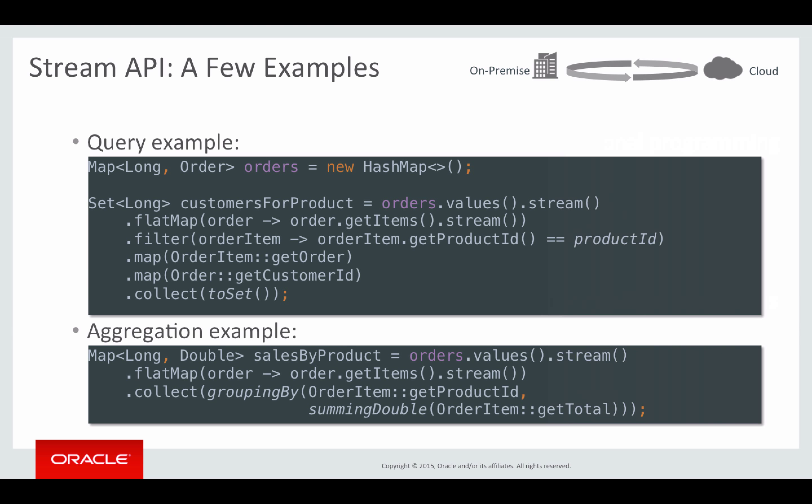The second example is an aggregation — basically we want to get sales by product. We do the same thing to get our stream from the orders values collection, then again do a flat map to get the order line items. Then we collect those items into a map created by grouping, summing order item totals based on product ID. So for each product ID we get an entry in the map, and the value is the sum of order totals for that particular product ID.